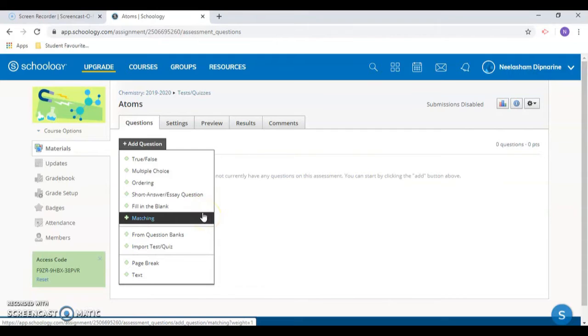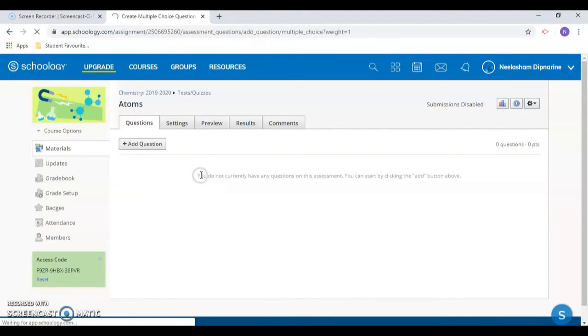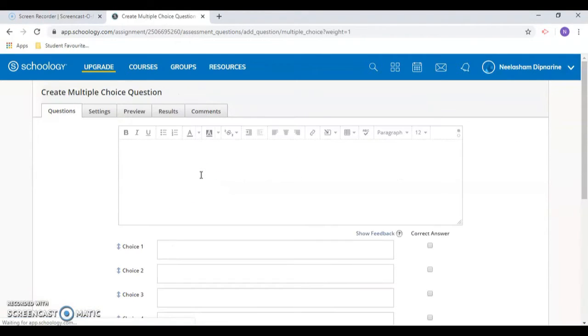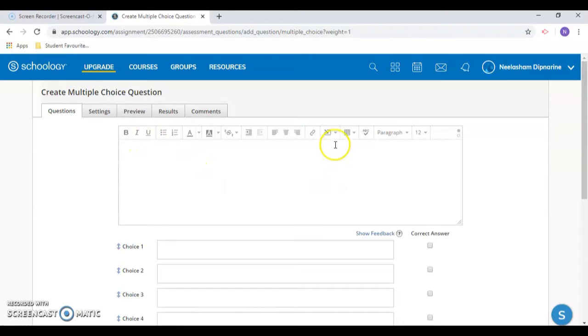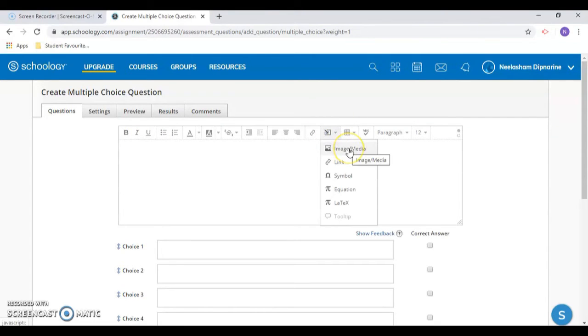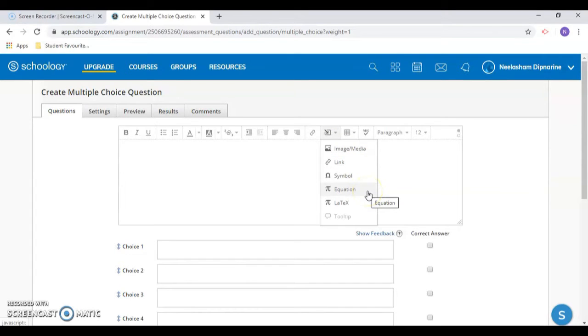Once you've selected a question type, you can format your question by using the text editing tools. You can also select Insert Content, where you can add pictures and links, an equation and symbols.